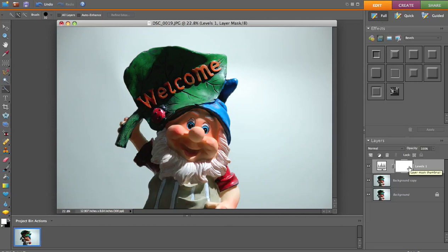Now if you're on a PC you're going to hit Ctrl+I, and if you're on a Mac you're going to hit Cmd+I. And we're going to change this — we're going to fill this with black.